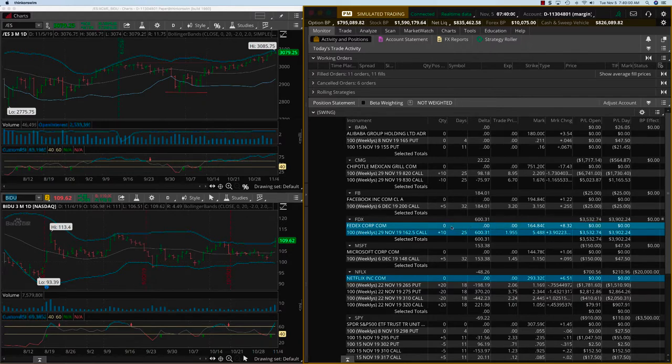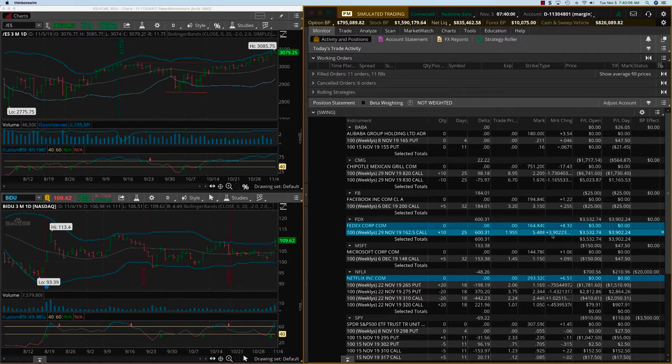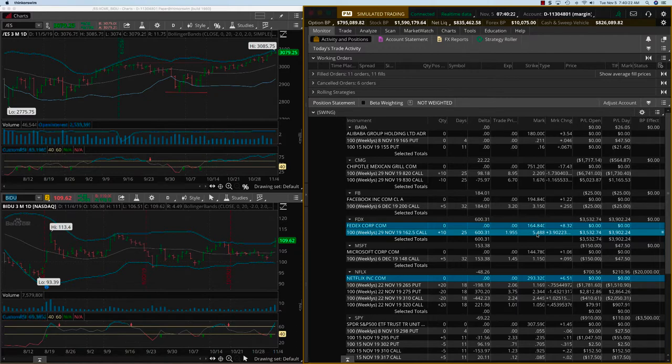We opened at 5 and then we doubled down. This is almost a 200% return, 150 to 170% return on this trade. As you can see, the trade price is 1.955 and the mark price is 5.488. On Tuesday we're going to liquidate this position.